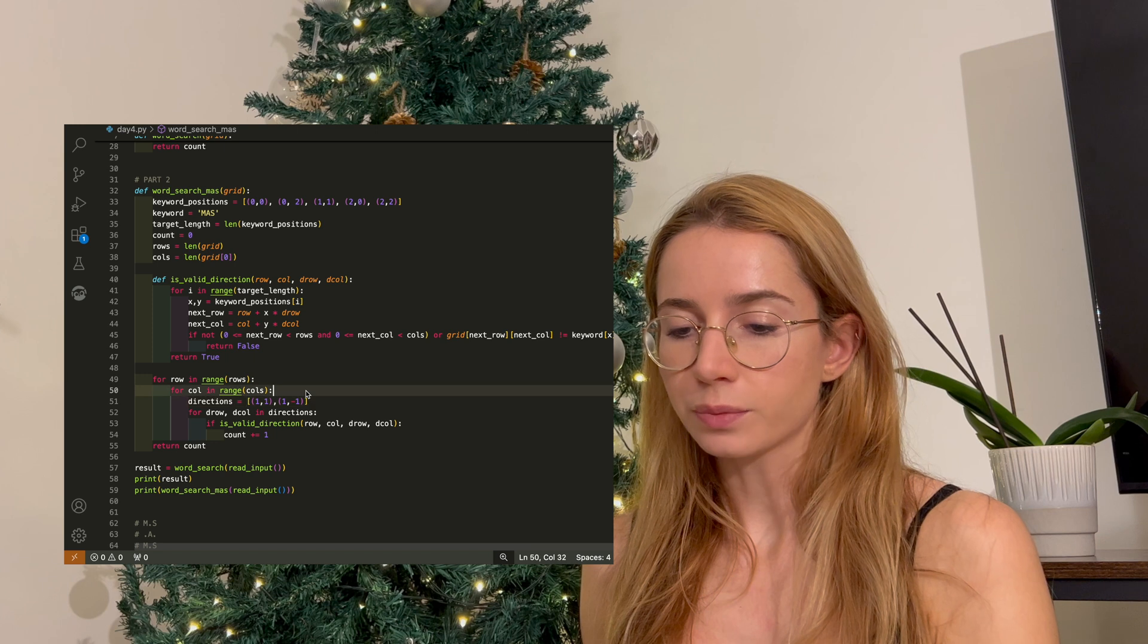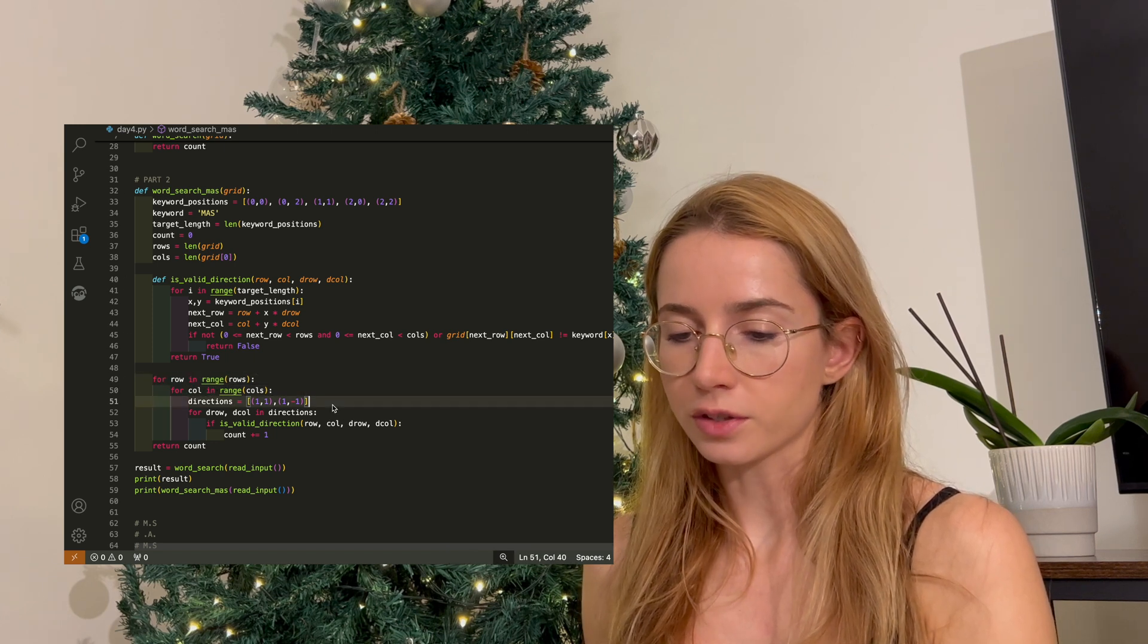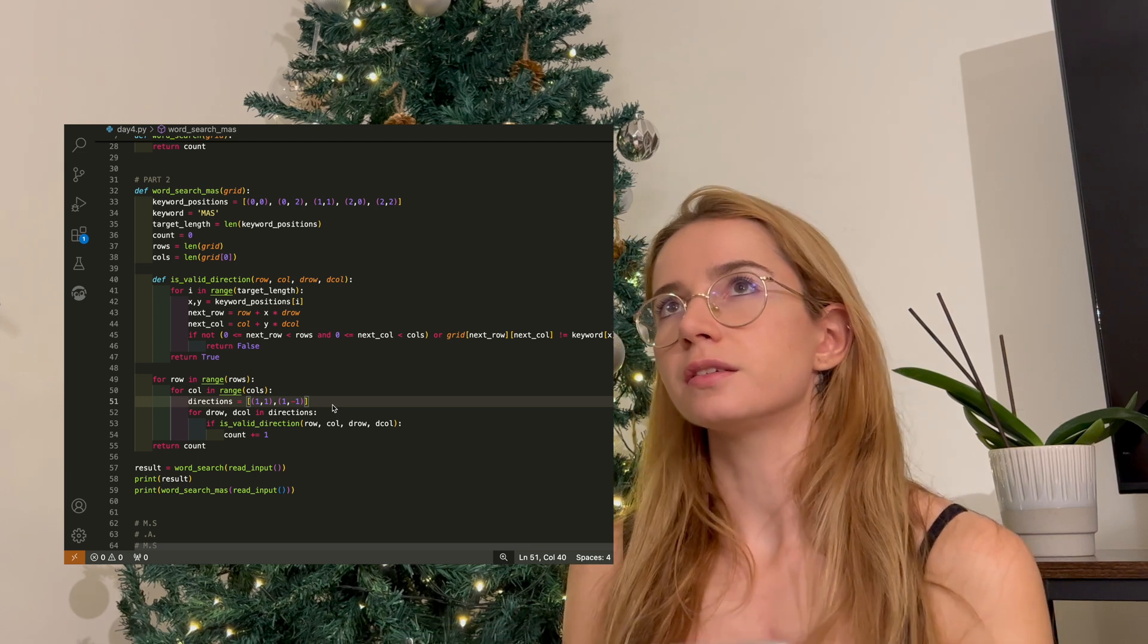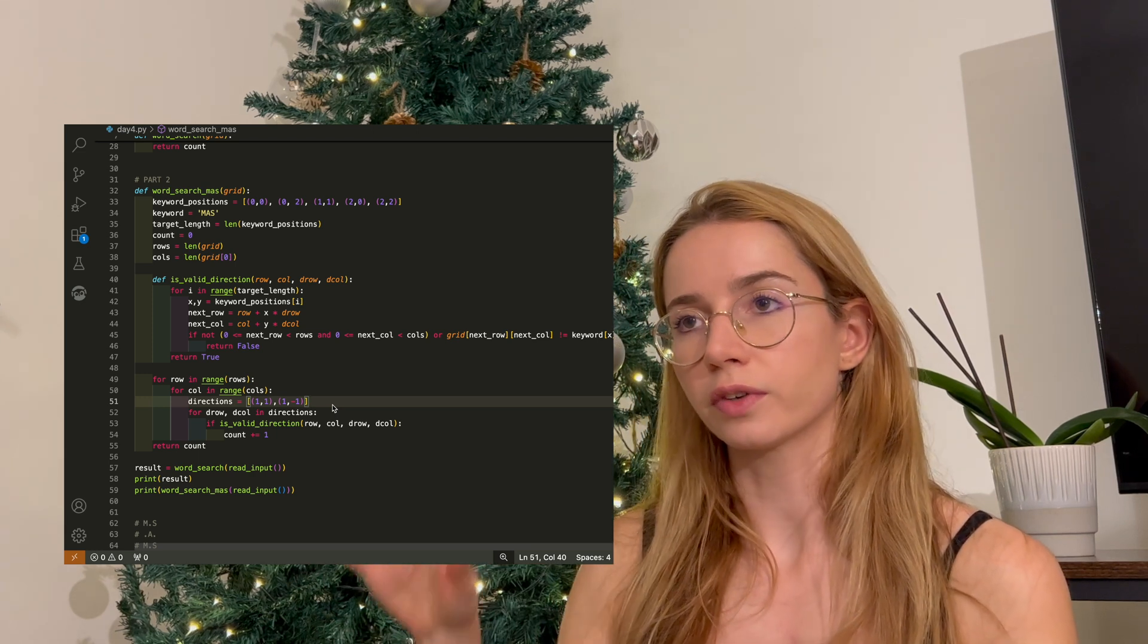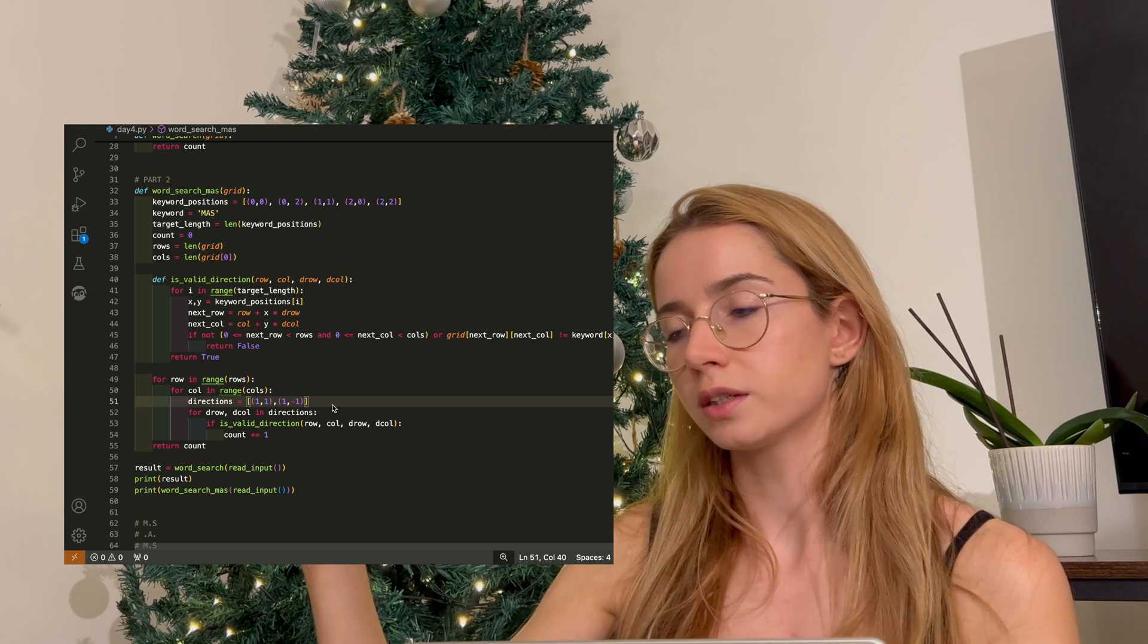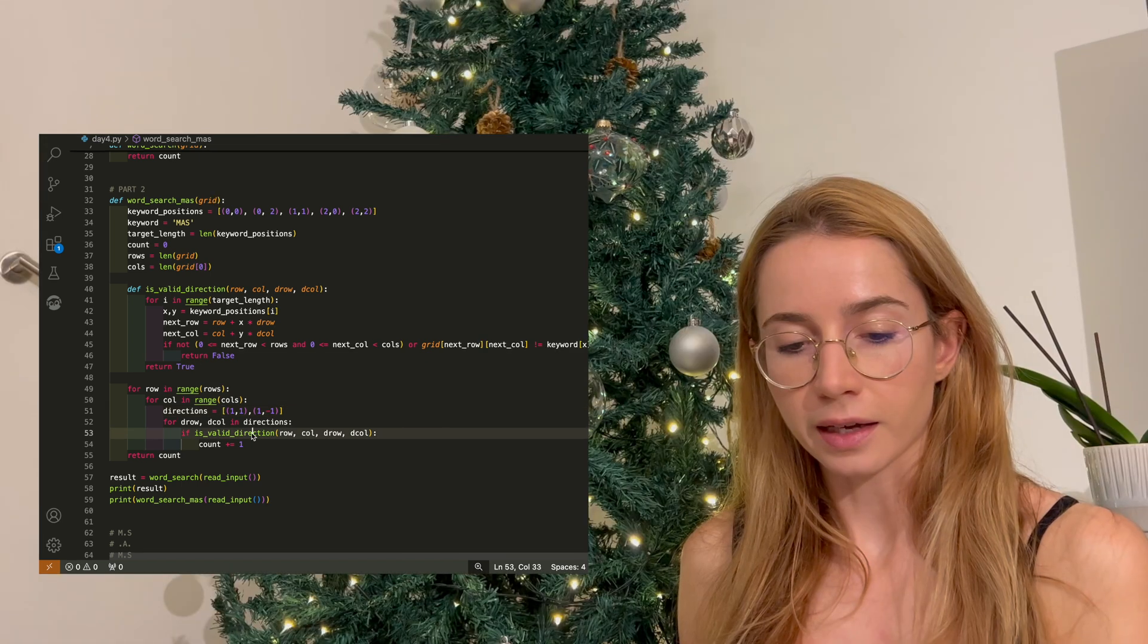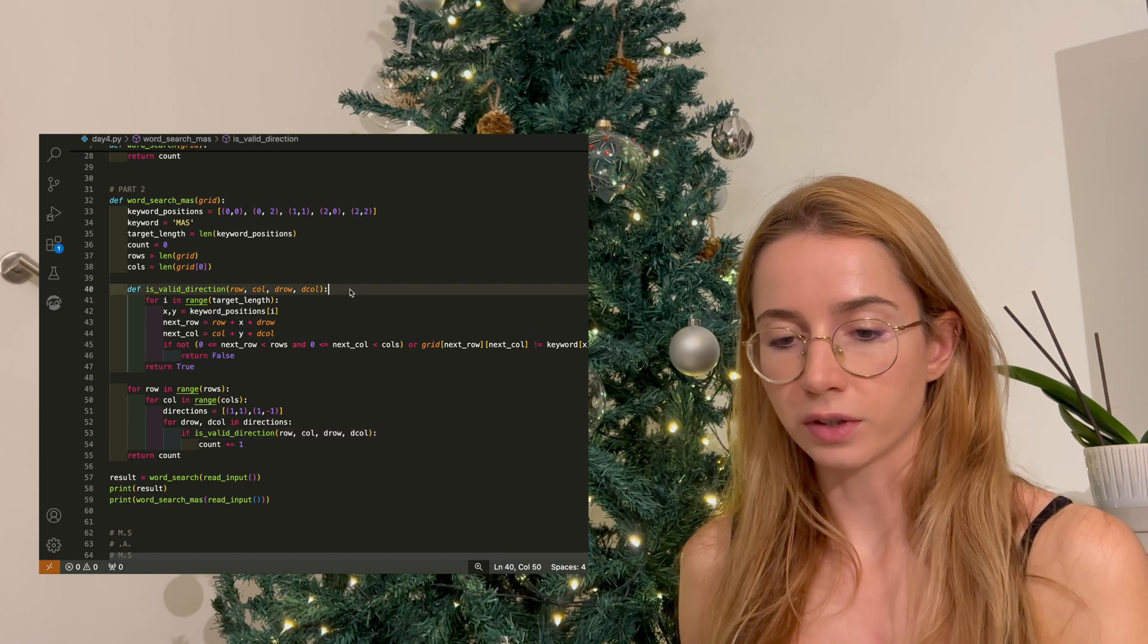So as we did in part one, I'm looping through the grid, and I considered the directions 1, -1 and -1, 1, because this is basically a diagonal move, sort of a diagonal move downwards and a move upwards, and I kept my is_valid_direction function to check the validity.